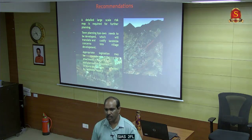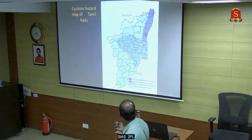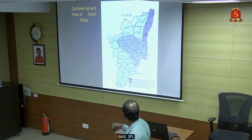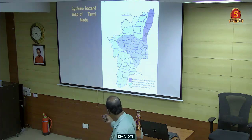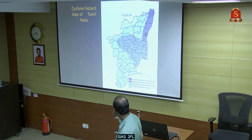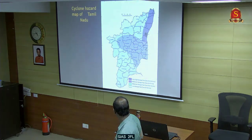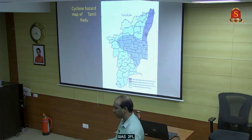Then you can go for soil bioengineering - that is slope stabilization using natural methods. Another disaster is cyclone. We have cyclone hazard maps of Tamil Nadu with low damage risk zone and moderate damage risk zone.